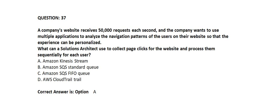Option A: Amazon Kinesis Stream. Option B: Amazon SQS Standard Queue. Option C: Amazon SQS FIFO Queue. Option D: AWS CloudTrail.